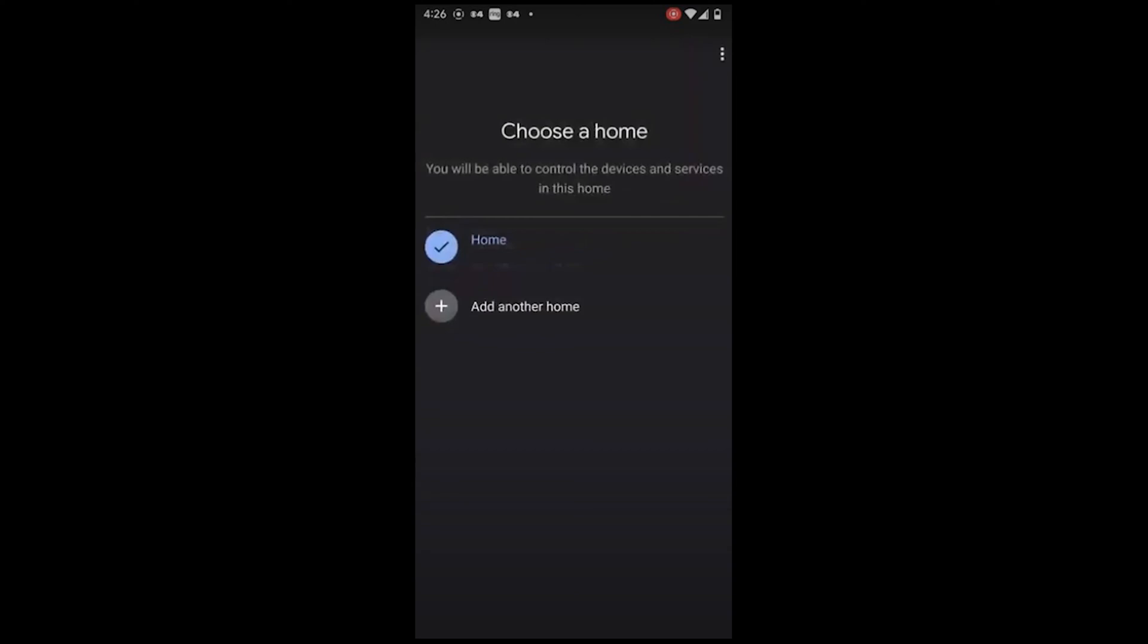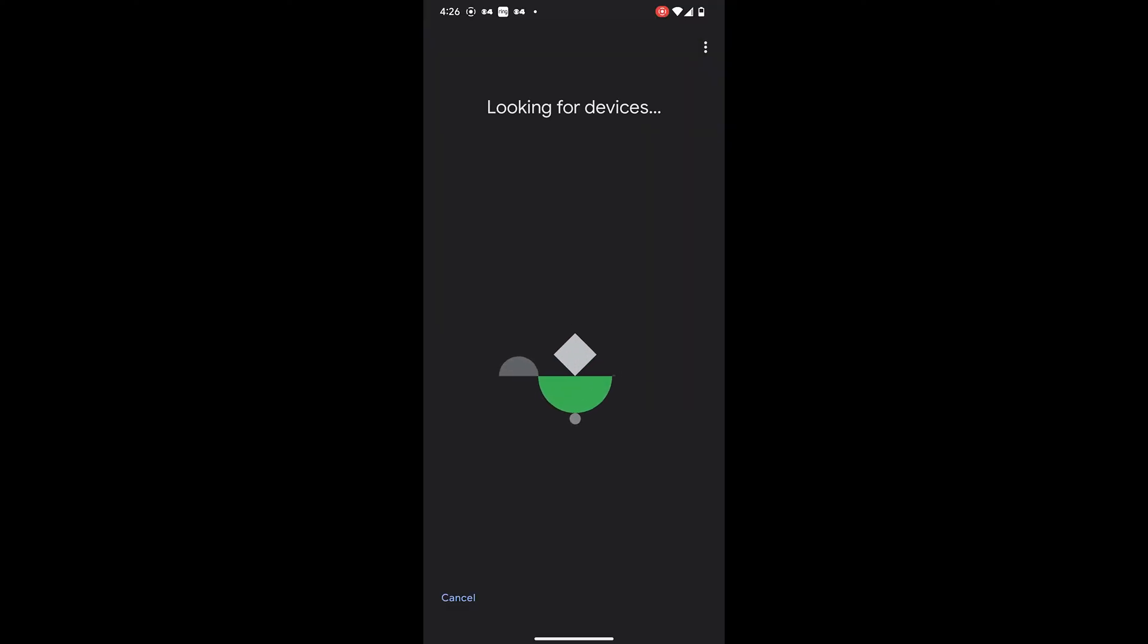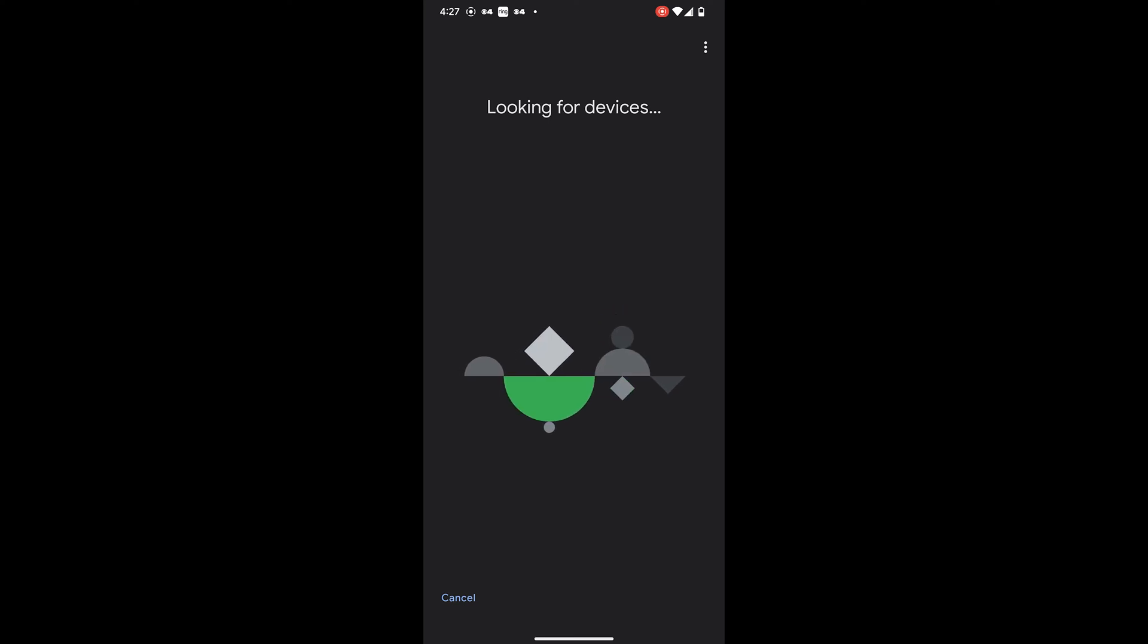The app should automatically detect your Nest Hub. Once your Nest Hub is detected, it will ask if you want to set it up.